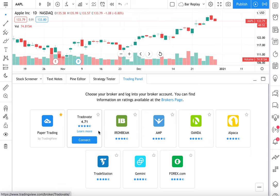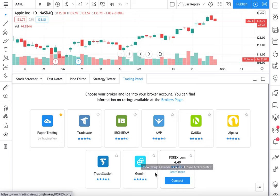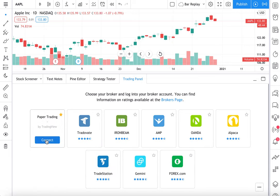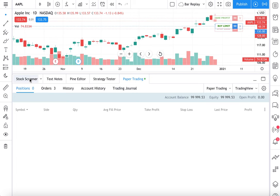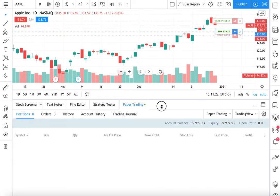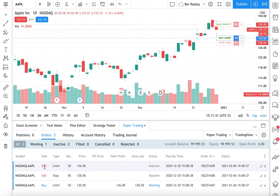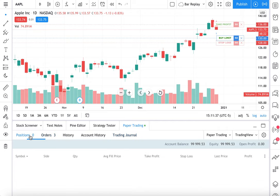You can also connect a real brokerage if you think you're ready to start trading or if you see the brokerage of your choice. So here's paper trading by TradingView — we click connect, and then we click connect again. We are now officially connected to our paper trading account. Here it says paper trading. We see our positions, orders — we've been testing some orders. History, account history, trading journal — it's all right here.